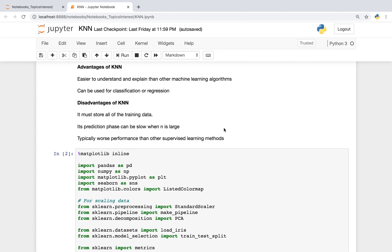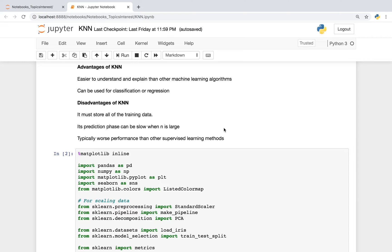As far as the advantages for k-nearest neighbors, this algorithm is relatively easy to understand and explain. Another advantage is this algorithm could be used for classification or regression. Some disadvantages include it must store all the training data. Additionally, its prediction phase can be slow when n is large. Another disadvantage is it typically has a worse performance than other supervised learning methods.